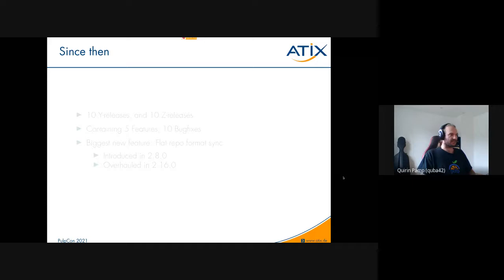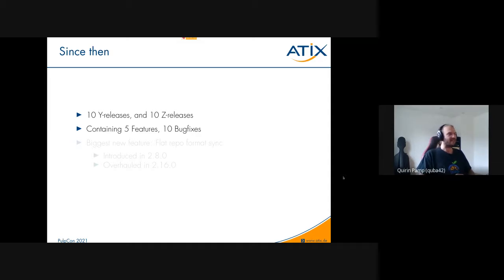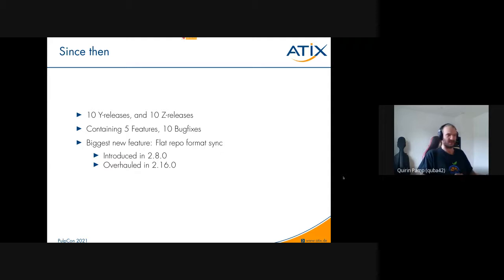Since the first generally available release one year ago, we've had 10 Y releases and 10 Z releases containing roughly five features and 10 bug fixes, which gives you an indication of a relatively slow pace of development. The biggest new feature has been the flat repo format sync, introduced in 2.8 but overhauled in 2.16 — the most recent release — because it didn't actually work with many real-world flat repos. It's now much more robust.